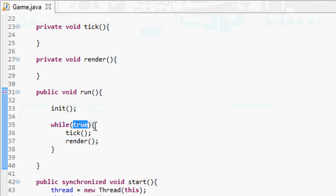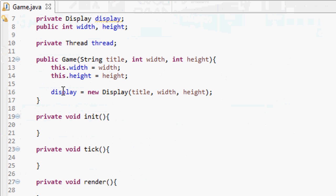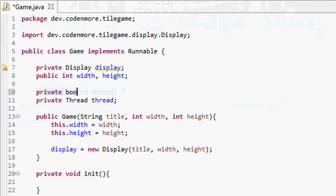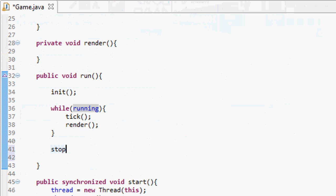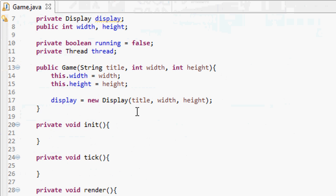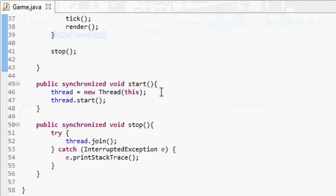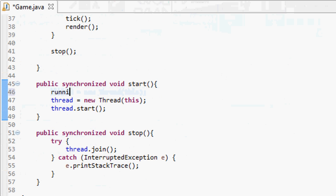While true isn't a good loop — we want a variable to control whether it runs. So we create a private boolean called running, set to false initially. In the while loop, instead of while true we do while running. As long as running is true we keep ticking and rendering. Once running equals false the loop exits, and we call the stop method just in case.